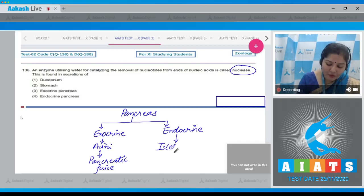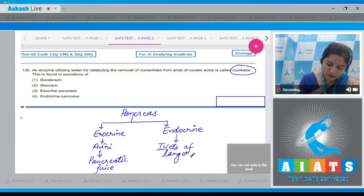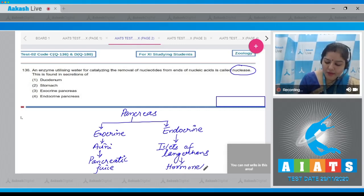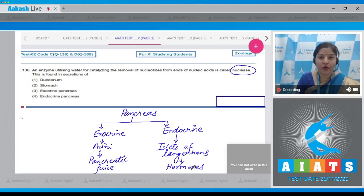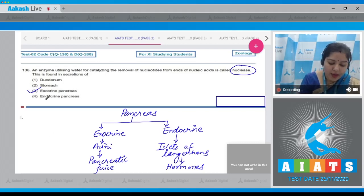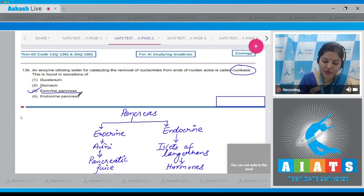The endocrine part of the pancreas is formed by the islets of Langerhans. The islets of Langerhans secrete hormones — for example, insulin and glucagon. So the correct answer is option number three, exocrine pancreas.